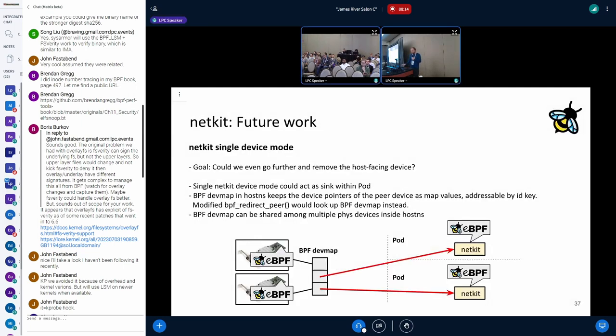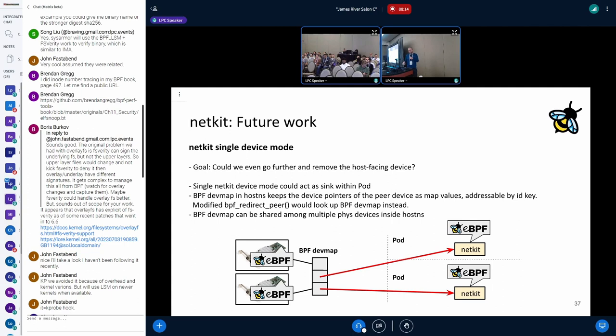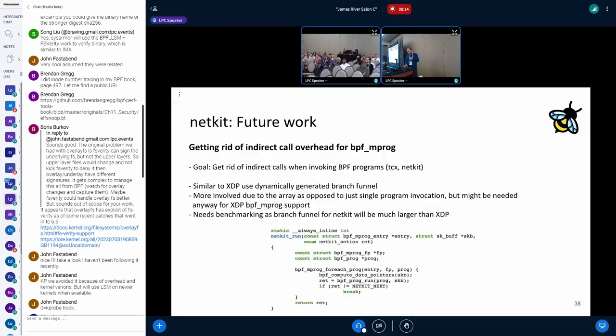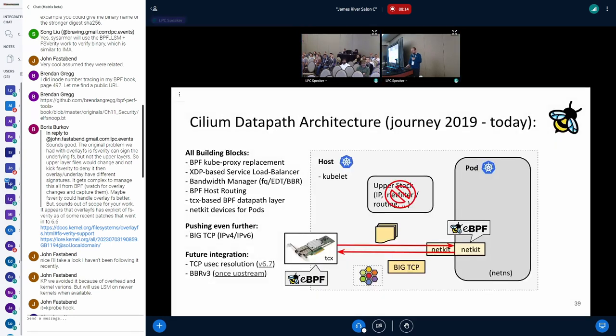Single-device mode, this could be something further out in the future. I was thinking the BPF dev map could potentially be used for that, so there's a pointer to the device inside the pod. Then you can get rid of having one device in the host namespace. That's something further out. And then indirect calls - getting rid of indirect calls in the BPF MPROC when we execute the BPF programs. That would also be useful for XDP itself, once we would be able to support multiple XDP programs. We need to look into the BPF dispatcher to be able to support that.